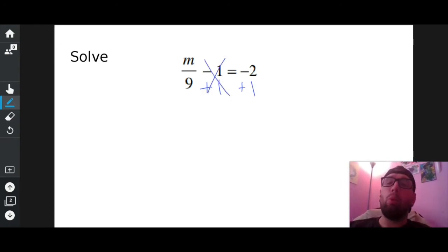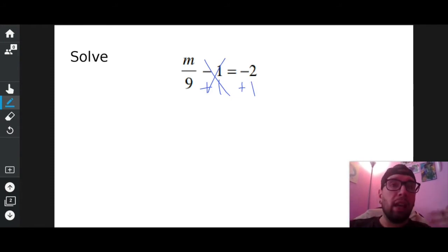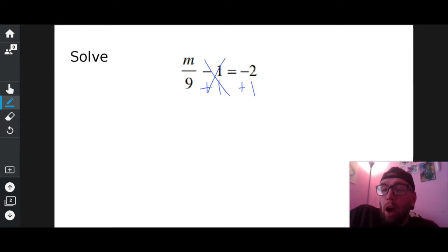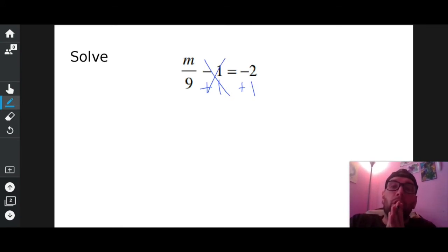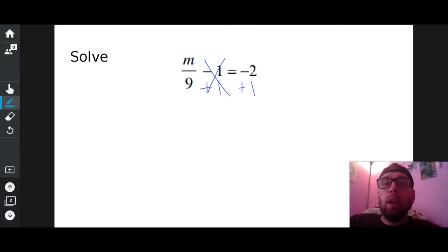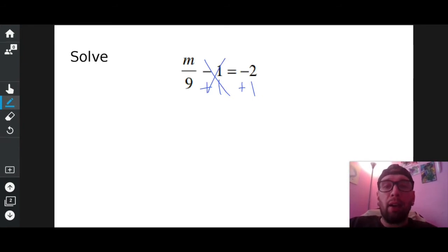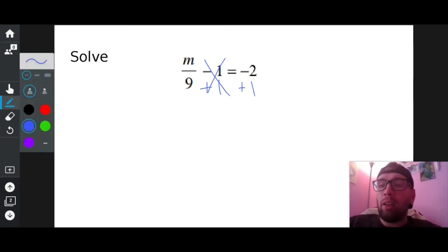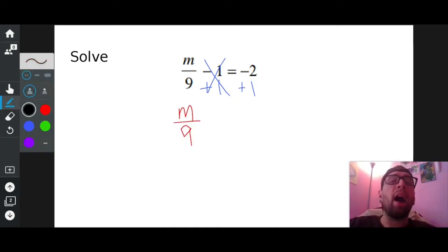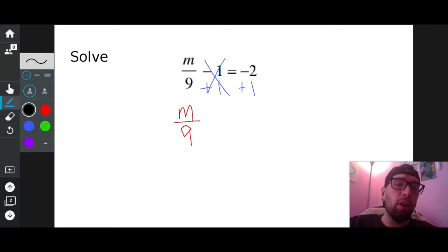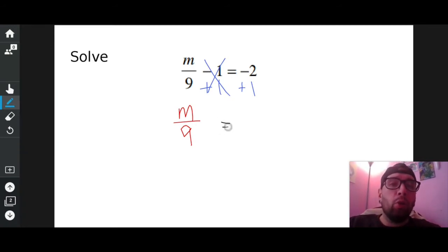So I have to do the opposite of negative one and do that to both sides. The opposite of negative one is plus one, plus one. And then you can cross that out. Why do you cross out the negative one plus one? Because they just cancel each other out. If I owe a dollar but I get a dollar, I'm back to where I started. So they just cross each other out. Now we rewrite what we have. M over nine did not change, so I'm going to bring down M divided by nine. On the right side, I have negative two plus one, which is negative one.